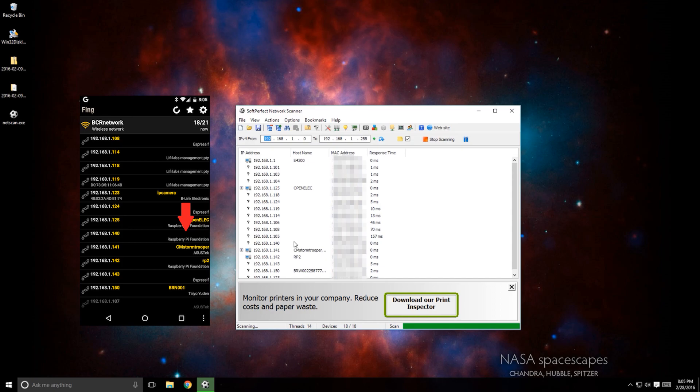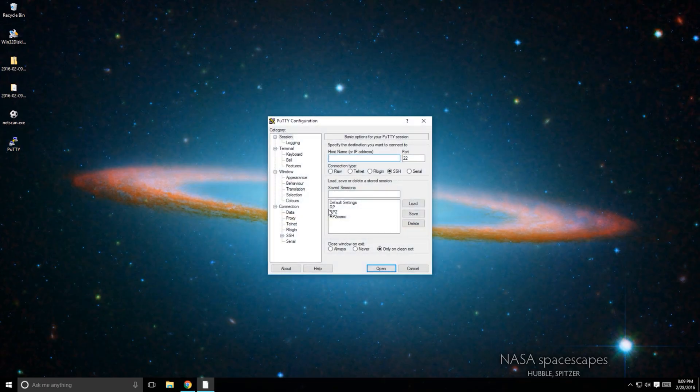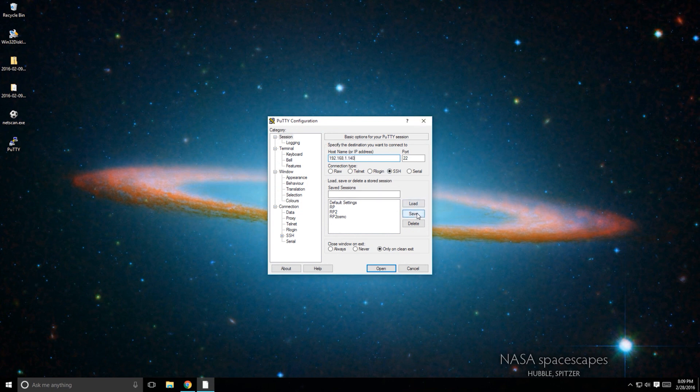Next, download and install PuTTY. Open PuTTY and type the IP address of your Pi. In my case, that's 192.168.1.140. Make sure you use port 22. You can save this configuration so you don't have to remember it every time.